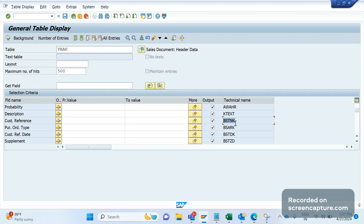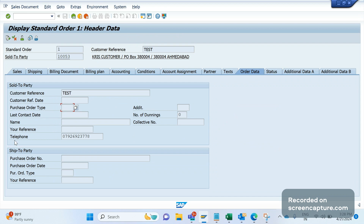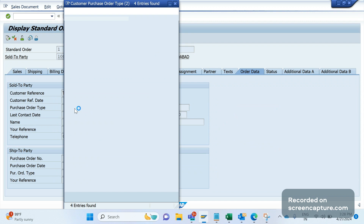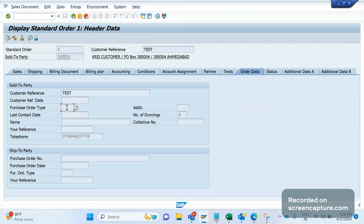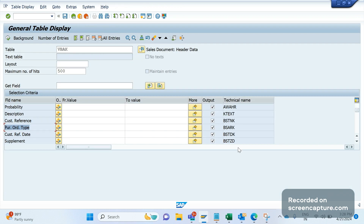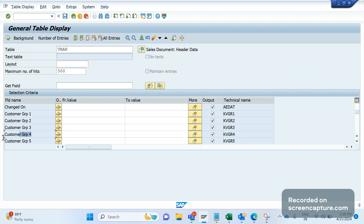The customer reference field is BSTNK — you can see the customer reference order stored in BSTNK. BSARK is the purchase order type field. In the order data tab you can enter the purchase order type — whether it's an email order, telephone, written, telecommunications — describing how the order was entered into the system. One more important field in VBAK is KUNNR, where the sold-to party information is stored. Customer groups KVGR1 through KVGR5 are also stored in the VBAK table.